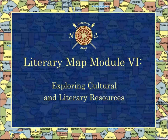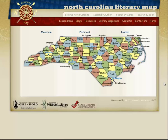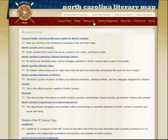This module will walk you through how to navigate the Resources and Literary Magazines tabs of the toolbar. To supplement your research of the authors and literature of North Carolina, you can move up to the second toolbar and click the Resources tab. Here you will find many helpful links with information relating to North Carolina's culture, literature, and history.